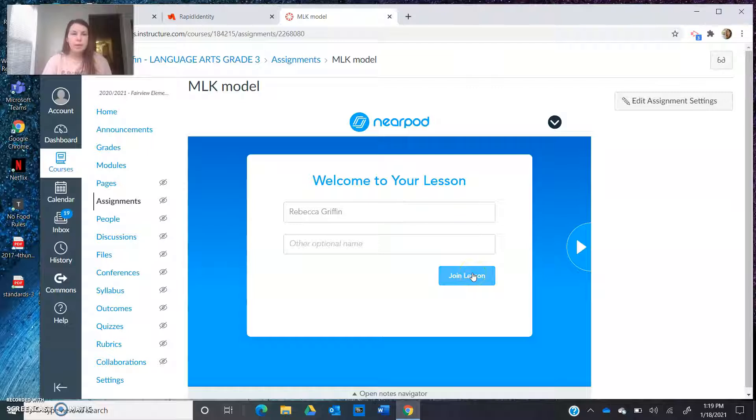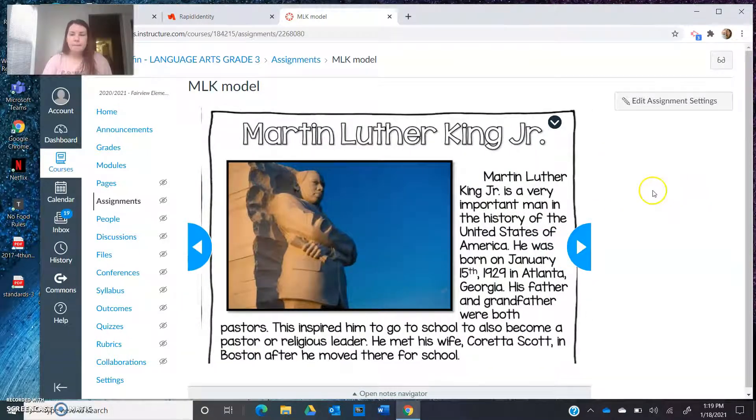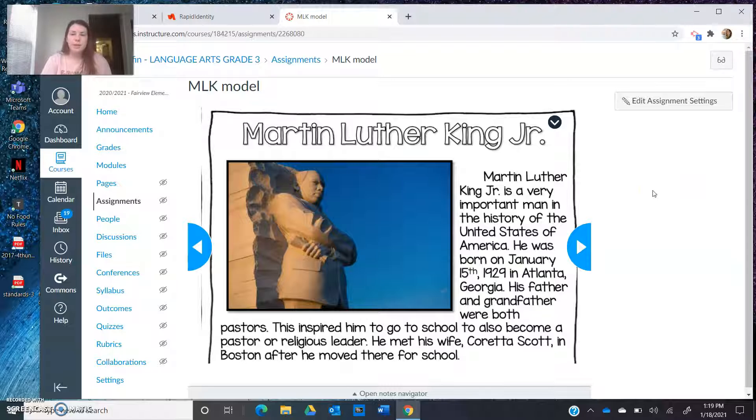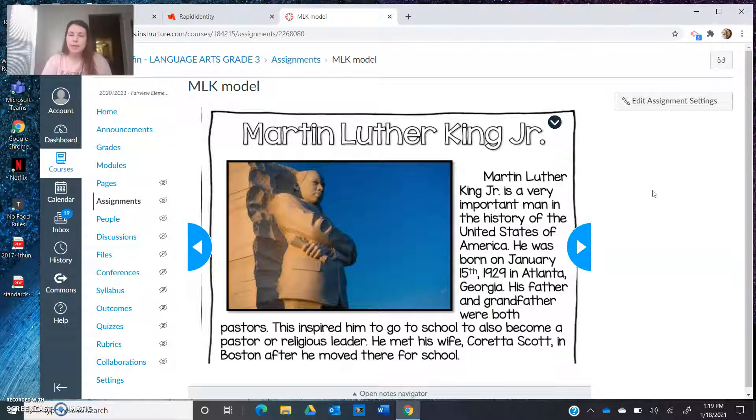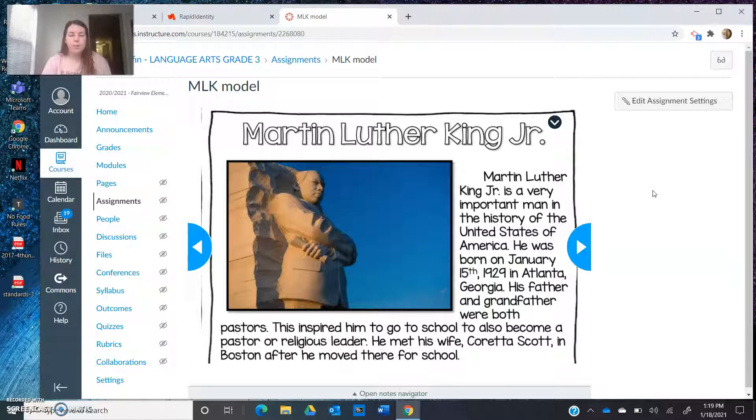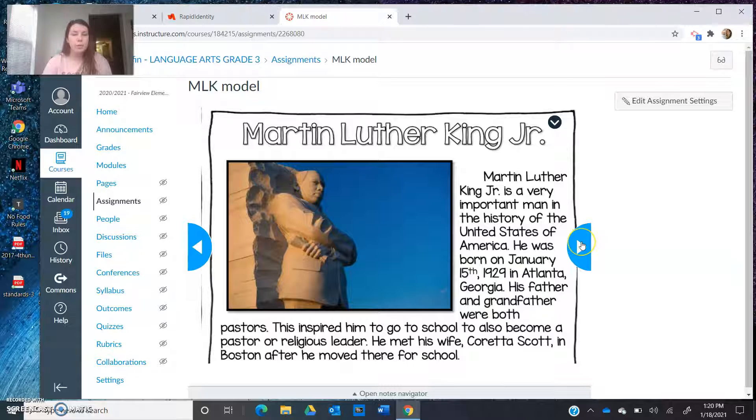So of course I'm going to click join lesson and here is my first piece of text. I'll read it aloud. Martin Luther King Jr. is a very important man in the history of the United States of America. He was born on January 15, 1929 in Atlanta, Georgia. His father and grandfather were both pastors. This inspired him to go to school to also become a pastor or religious leader. He met his wife, Coretta Scott, in Boston after he moved there for school.